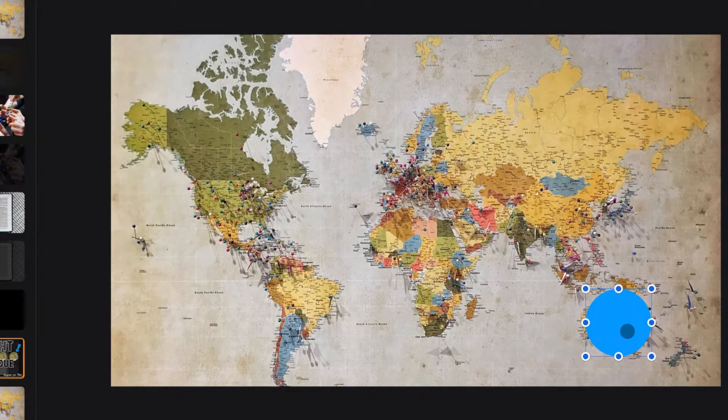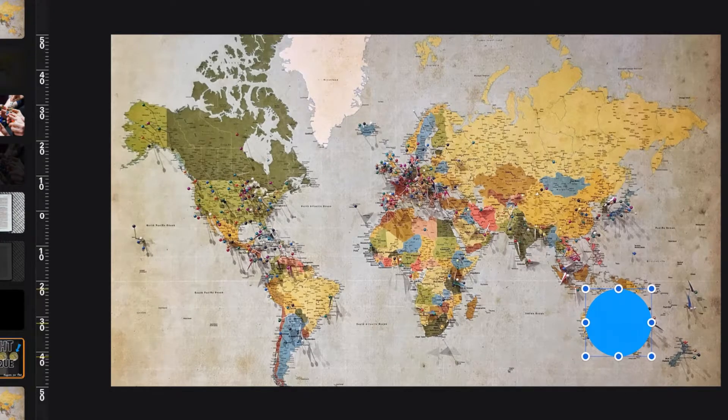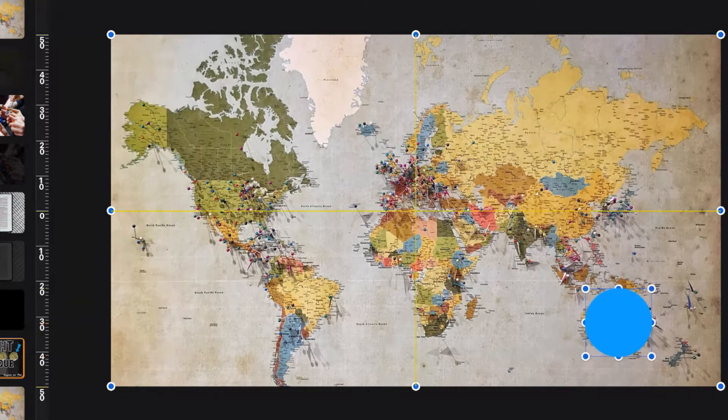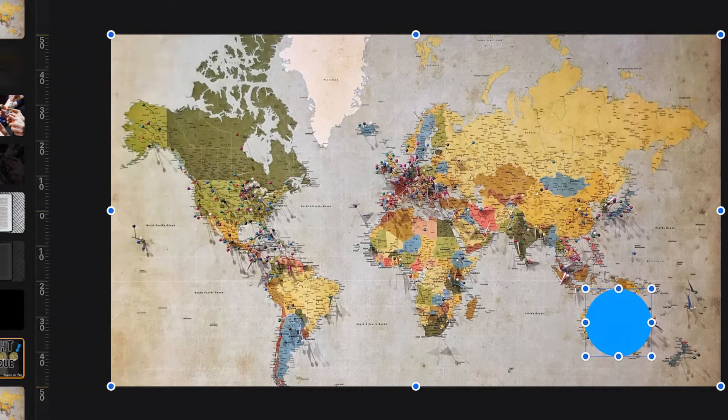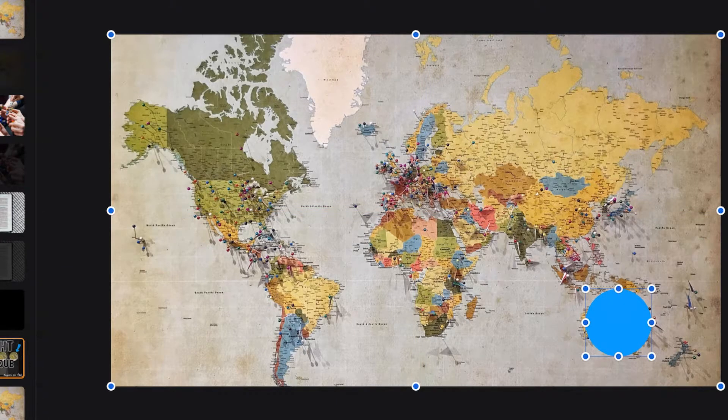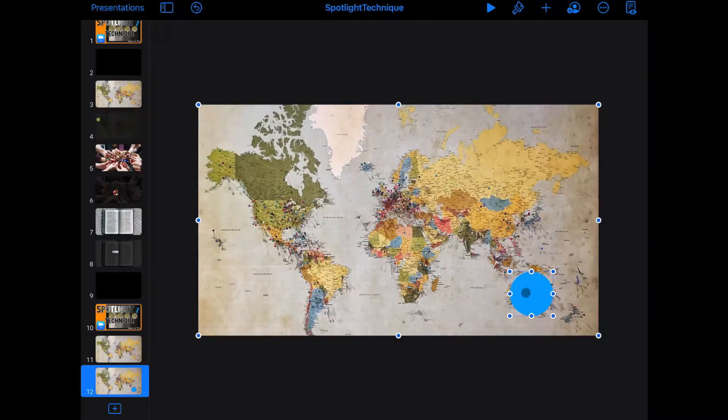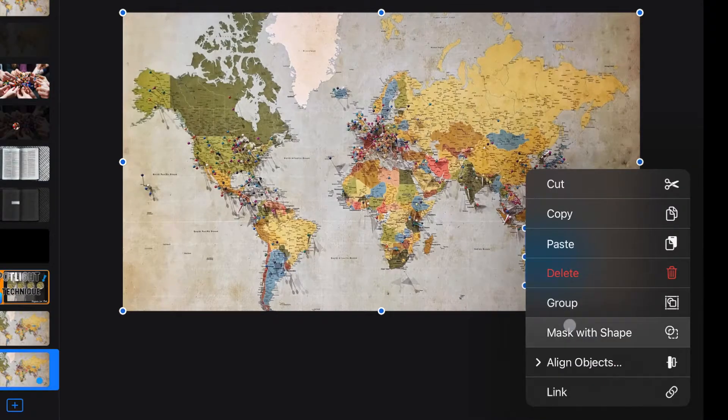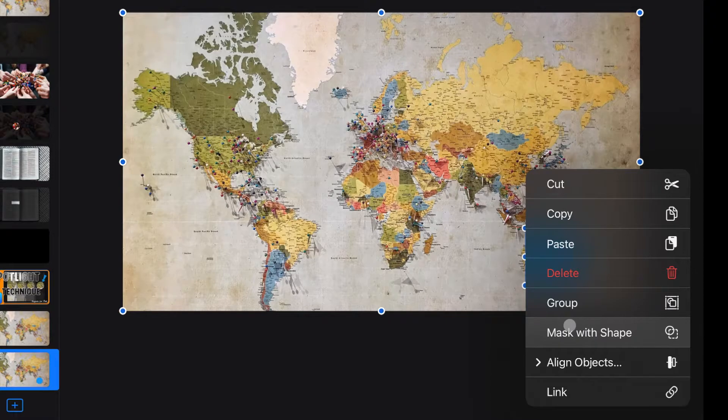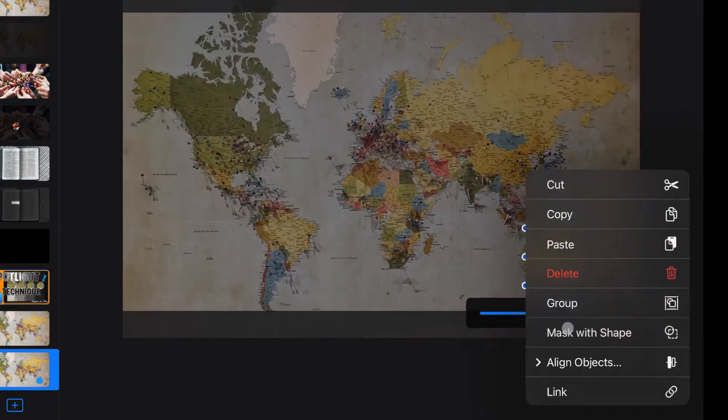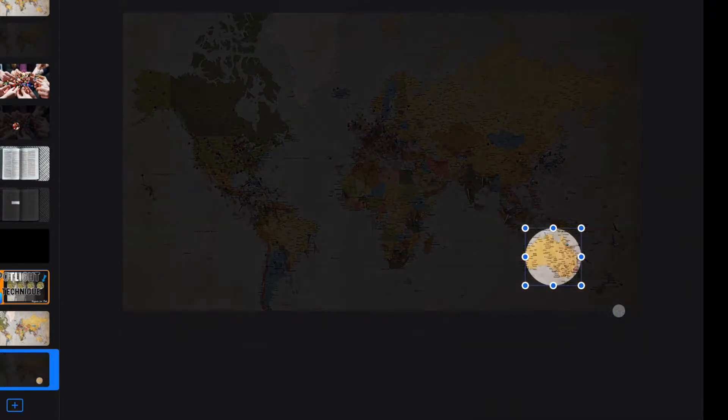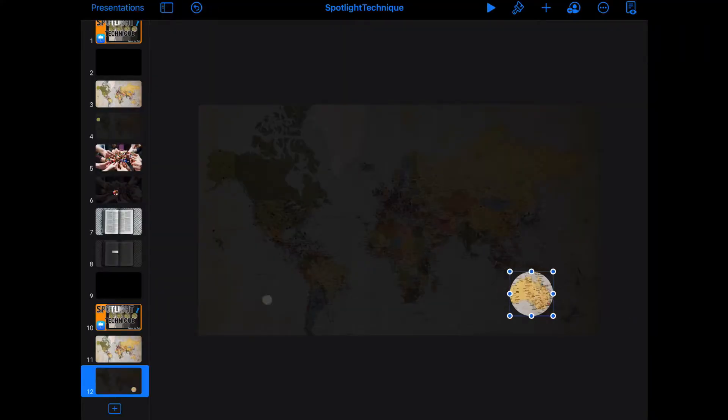Now with that selected, hold your finger on the shape. With another finger, tap the image. So both are selected now. Now you can right click or tap on there and choose mask with shape and hit done. And you have this spotlight section.